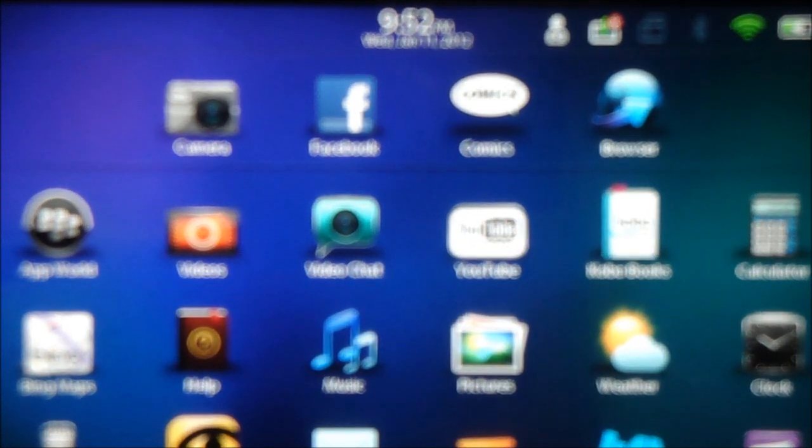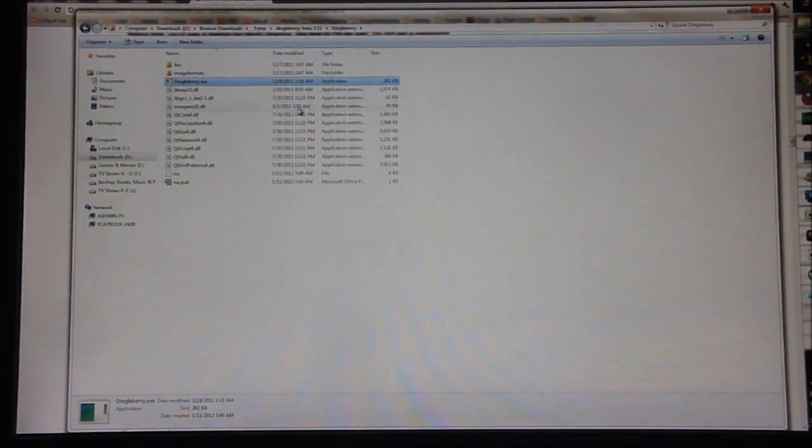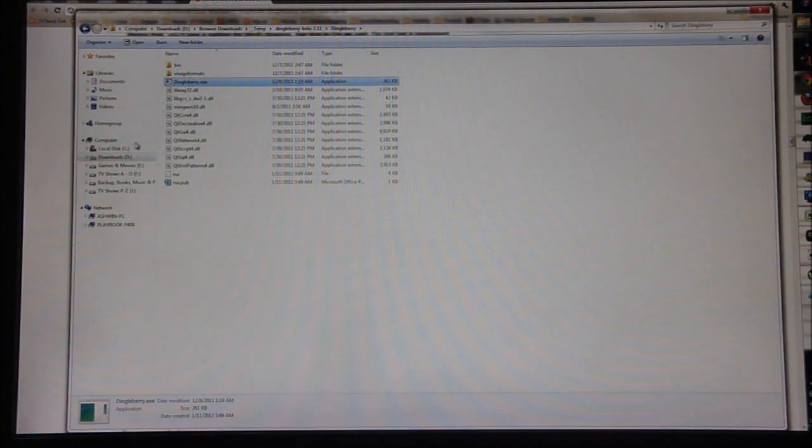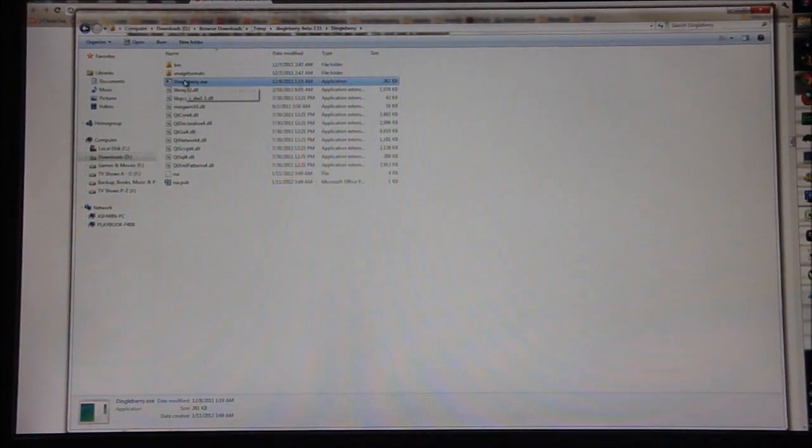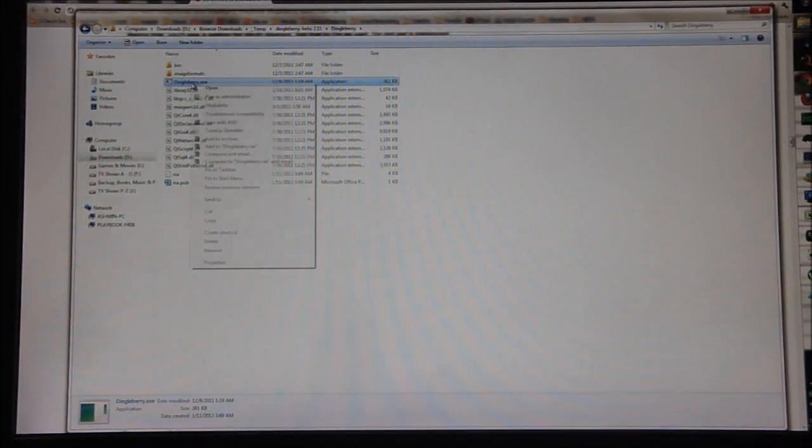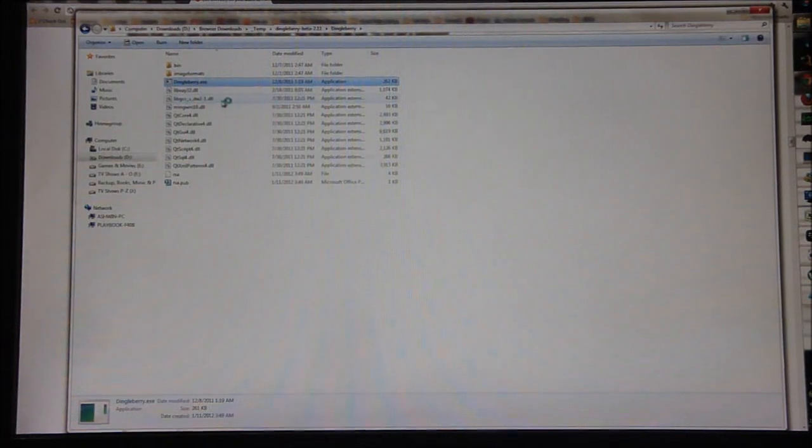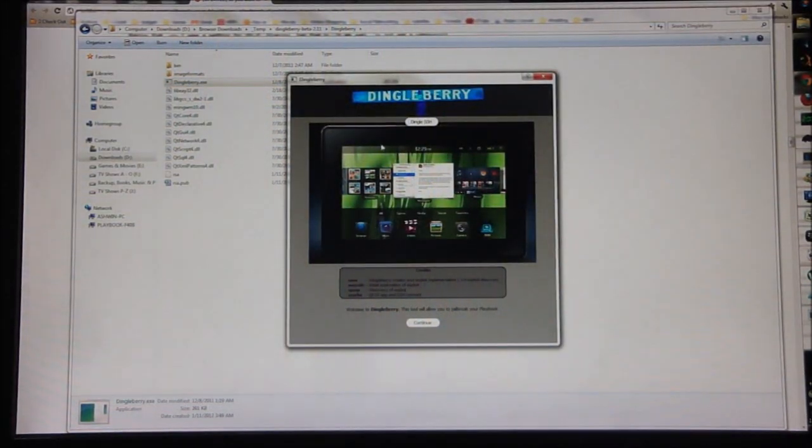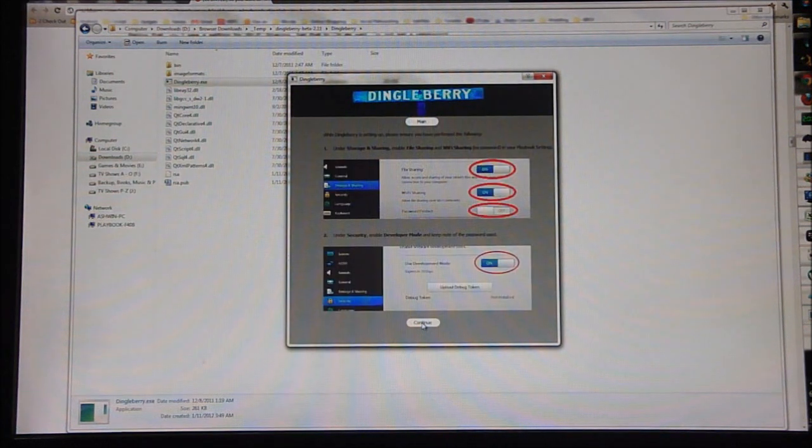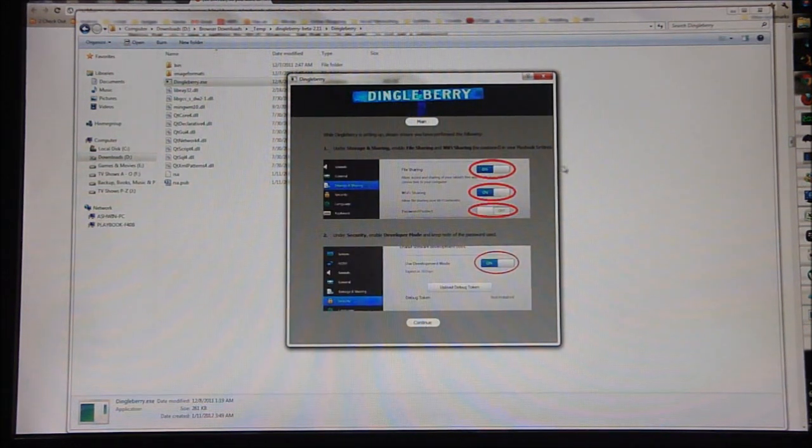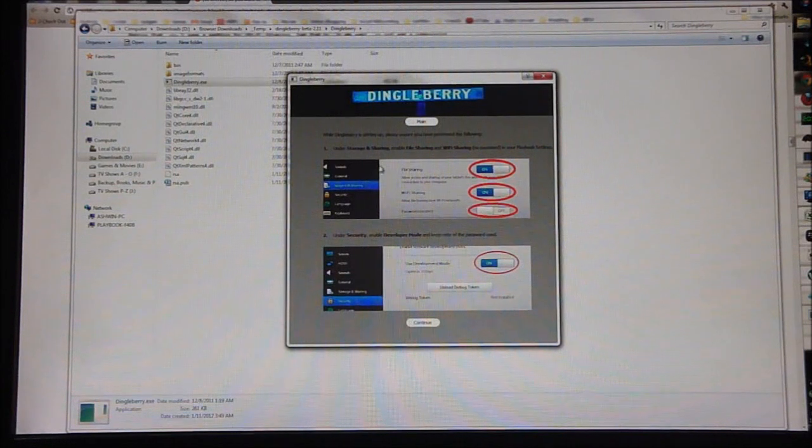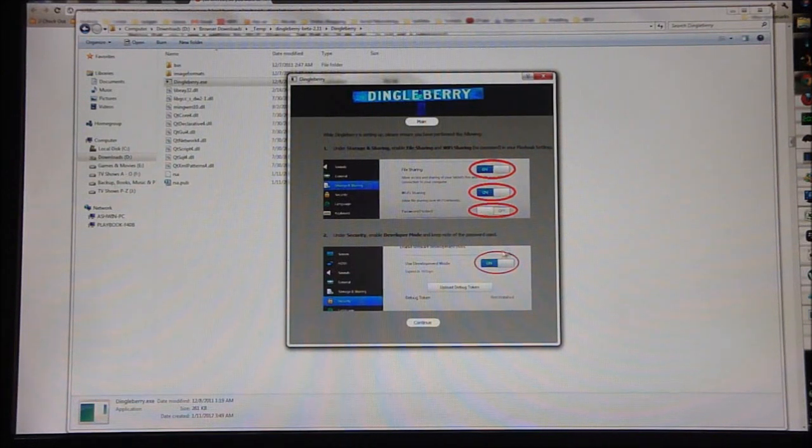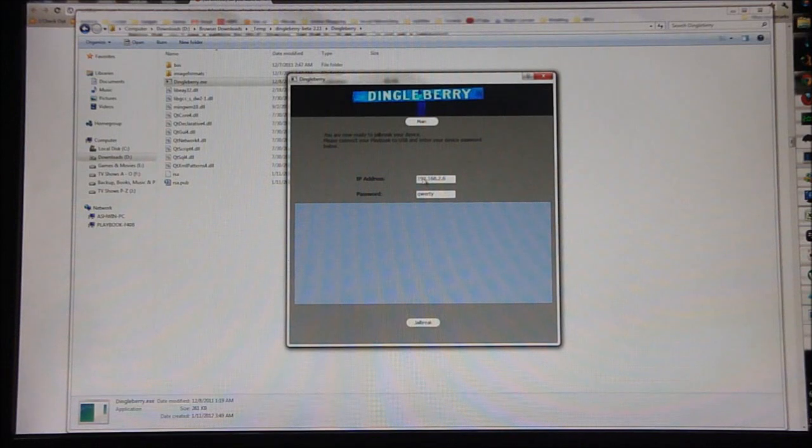So you've done that. What needs to be done with the PlayBook is done, so moving on to the PC now. This is the folder, this is how it looks once you've downloaded Dingleberry and extracted it. What we need to do is right click on Dingleberry, run as administrator, and just click Continue. It's going to tell you the same things that I just told you: turn on file sharing, Wi-Fi sharing, password protect off, and all that. Click Continue.